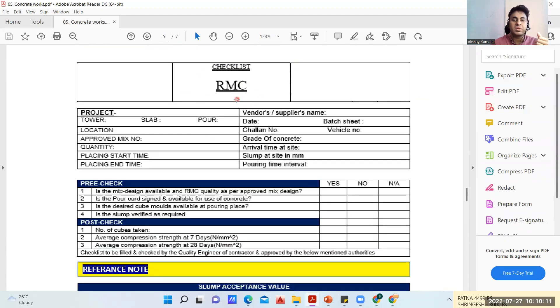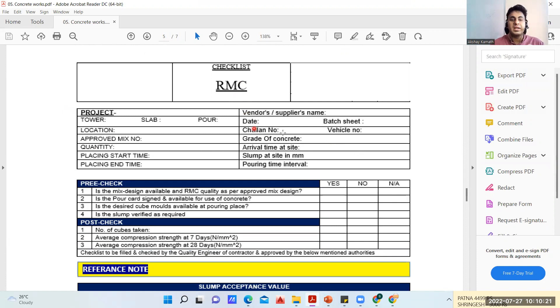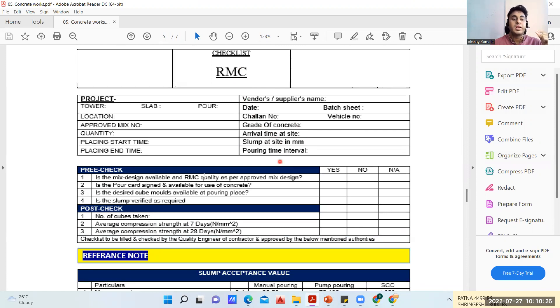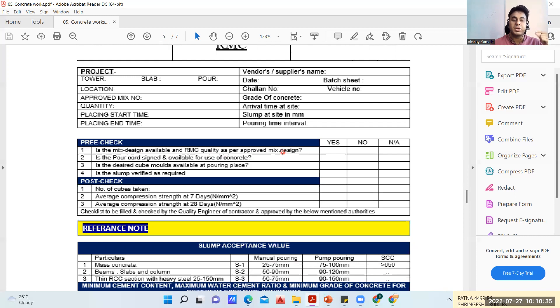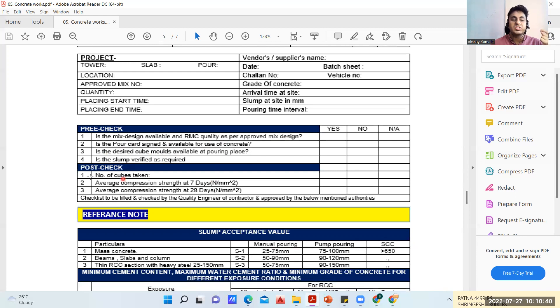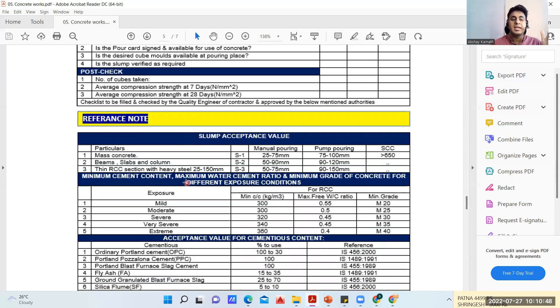For the RMC truck, whenever your transit mixer comes to the site, this is a checklist: date, challenge number, grade of concrete, at what time your transit mixer is coming, what is the slump you got. Pre-check: is the mix design available and RMC quality has the approved mix design - if you're done M30 grade of concrete, whether the same mix design is happening or not. Is the desired cube mold available at the pouring place, is the slump verified. How many cubes you have taken, what strength you got at the end of seven days, what compressive strength at 28 days.